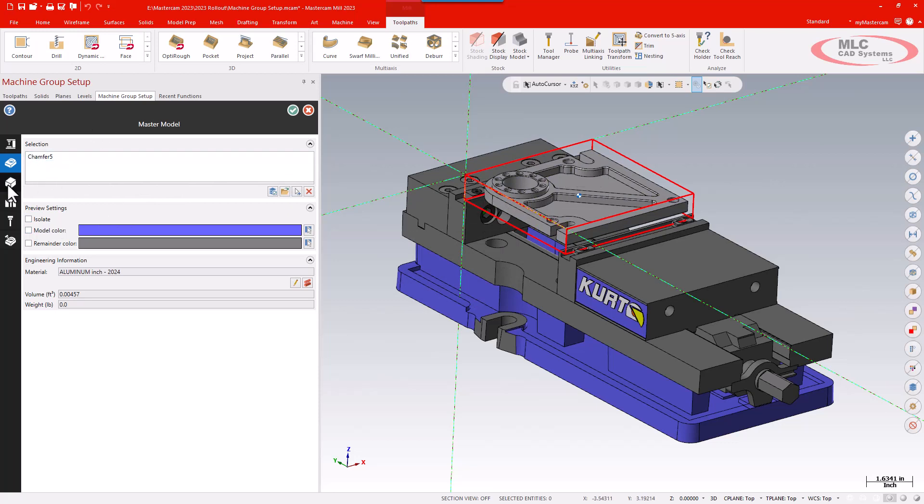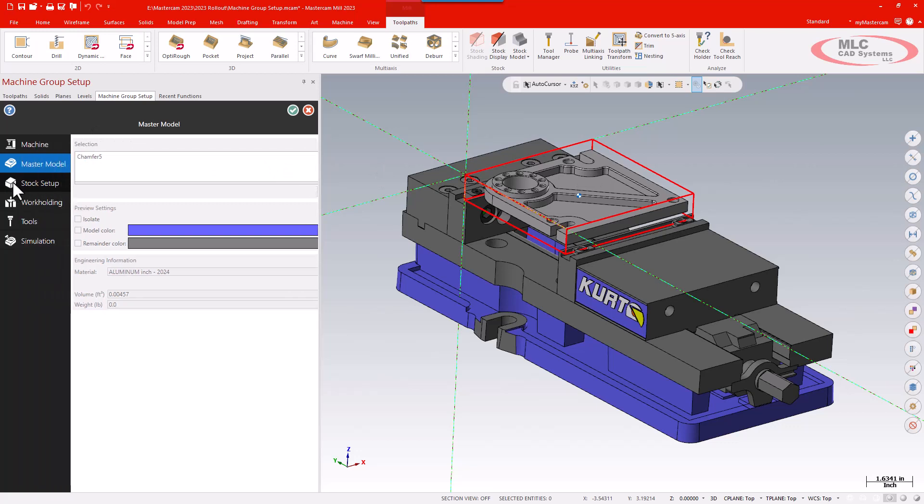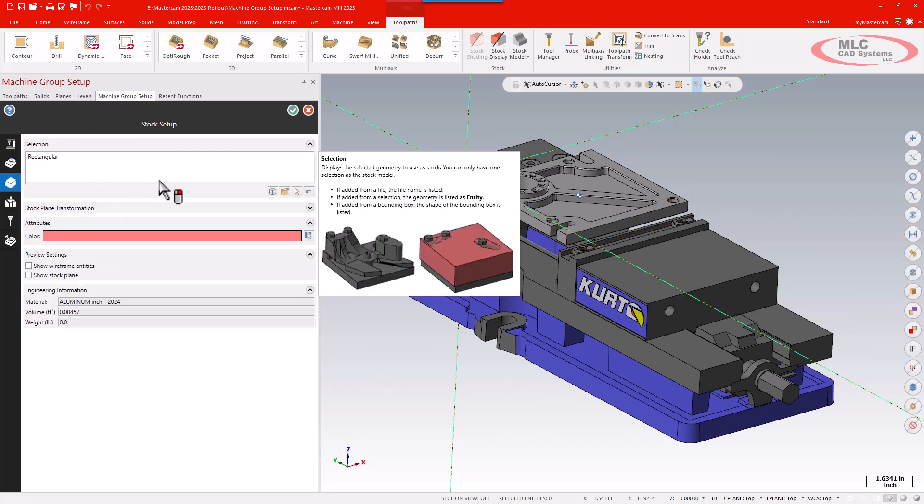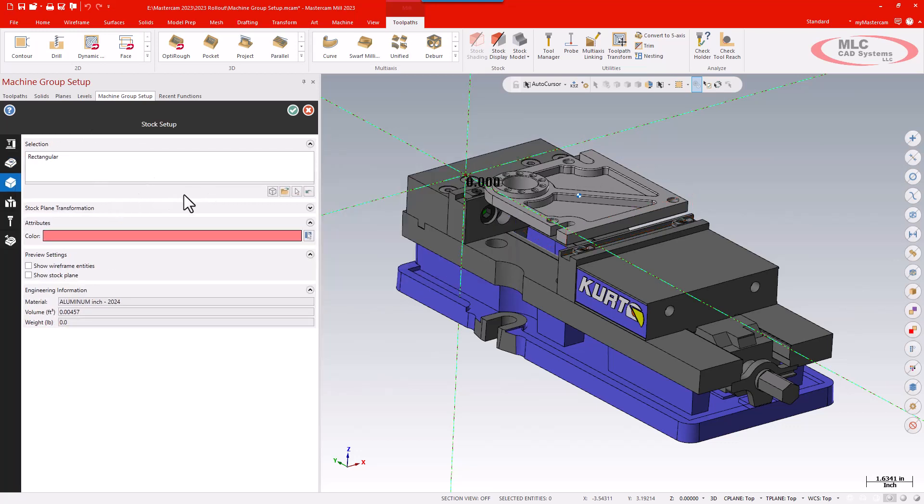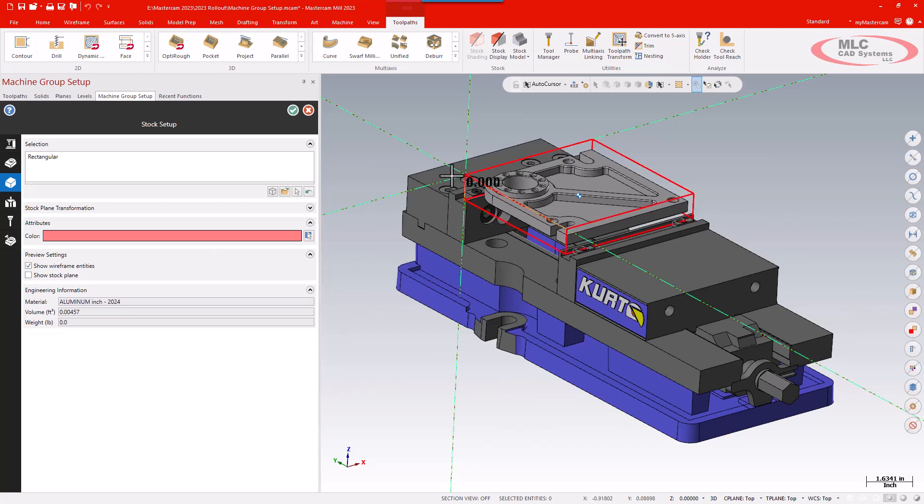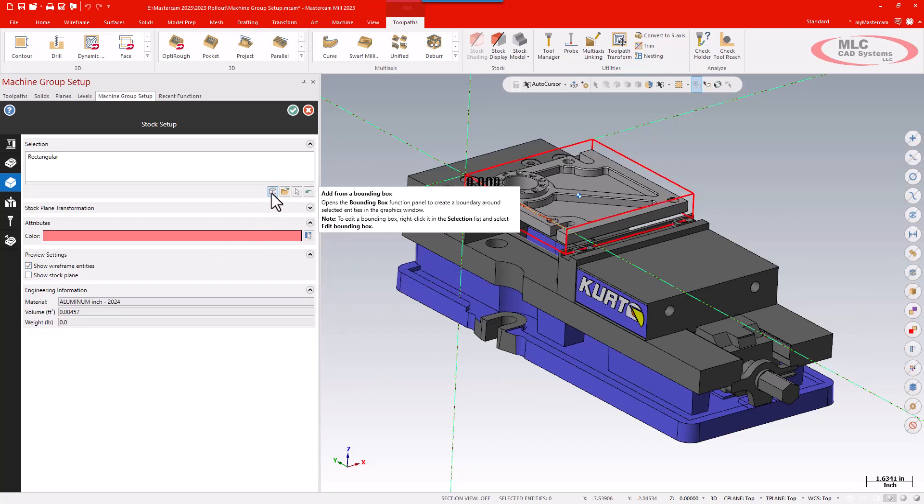I'm then going down to my stock setup. From here I don't have some of the options I had in the past. It's fundamentally now based all around a bounding box. If you're like me and you tend to have your bounding box set up before you set up your stock, I can just use what I've already created. I'm going to click the button to show wireframe entities so I can see the box, and then click here to add that from a bounding box even though I already have one.